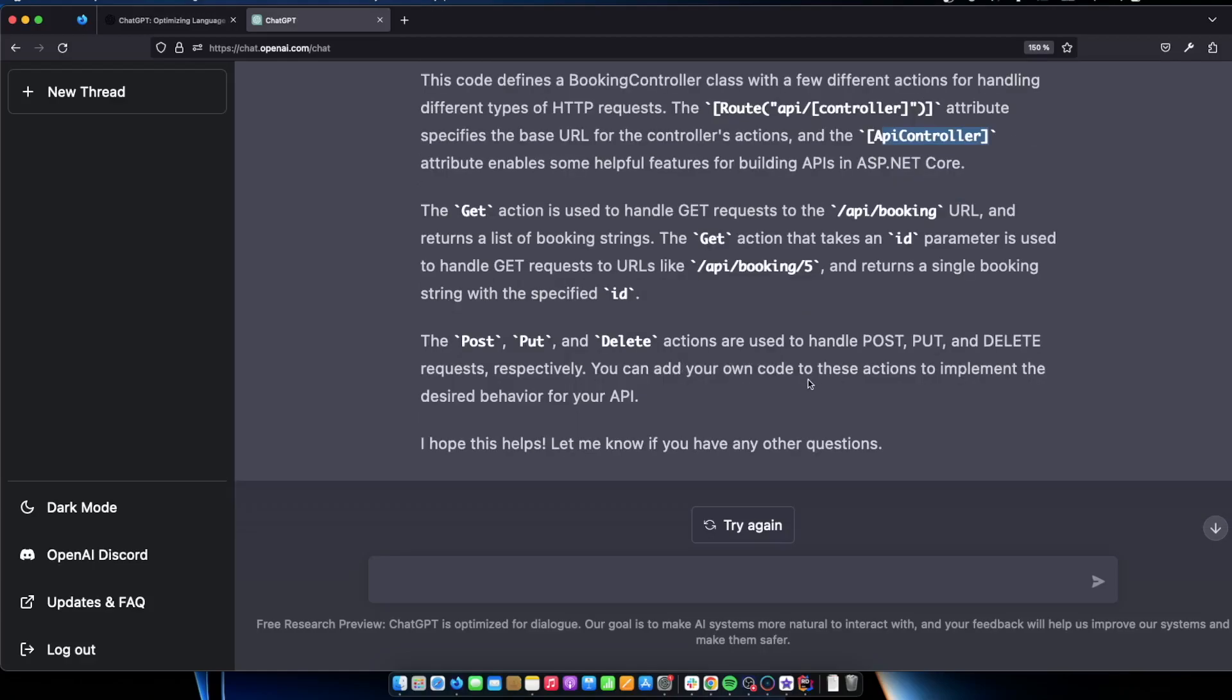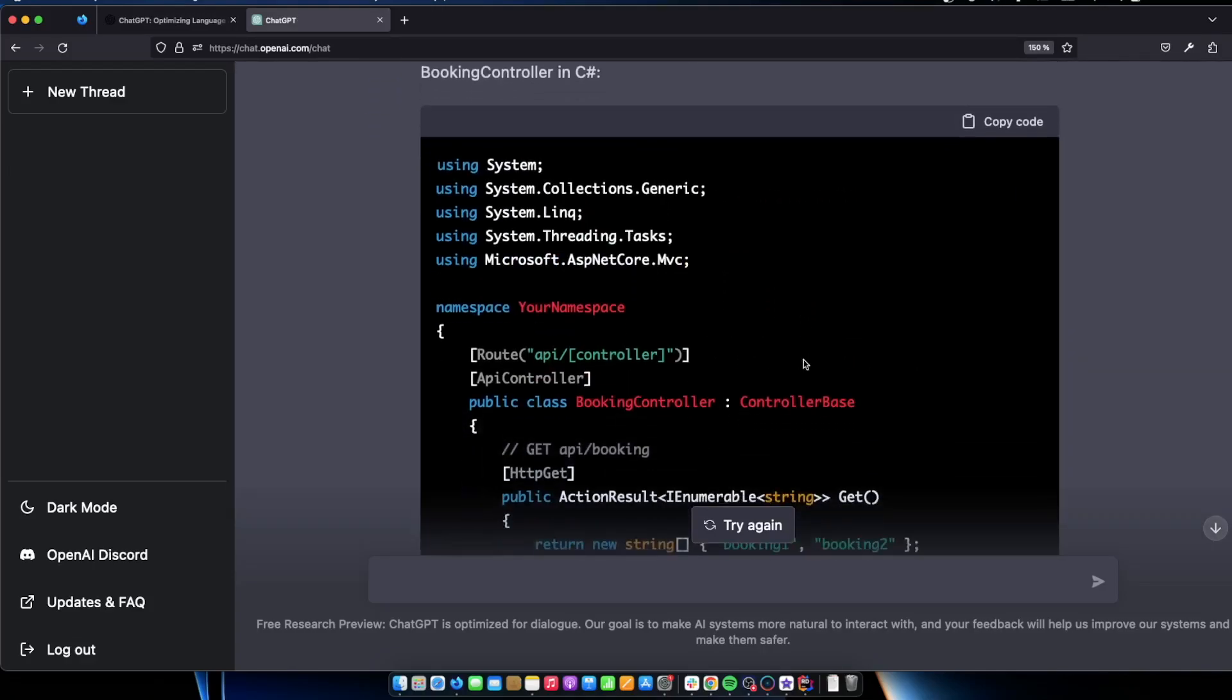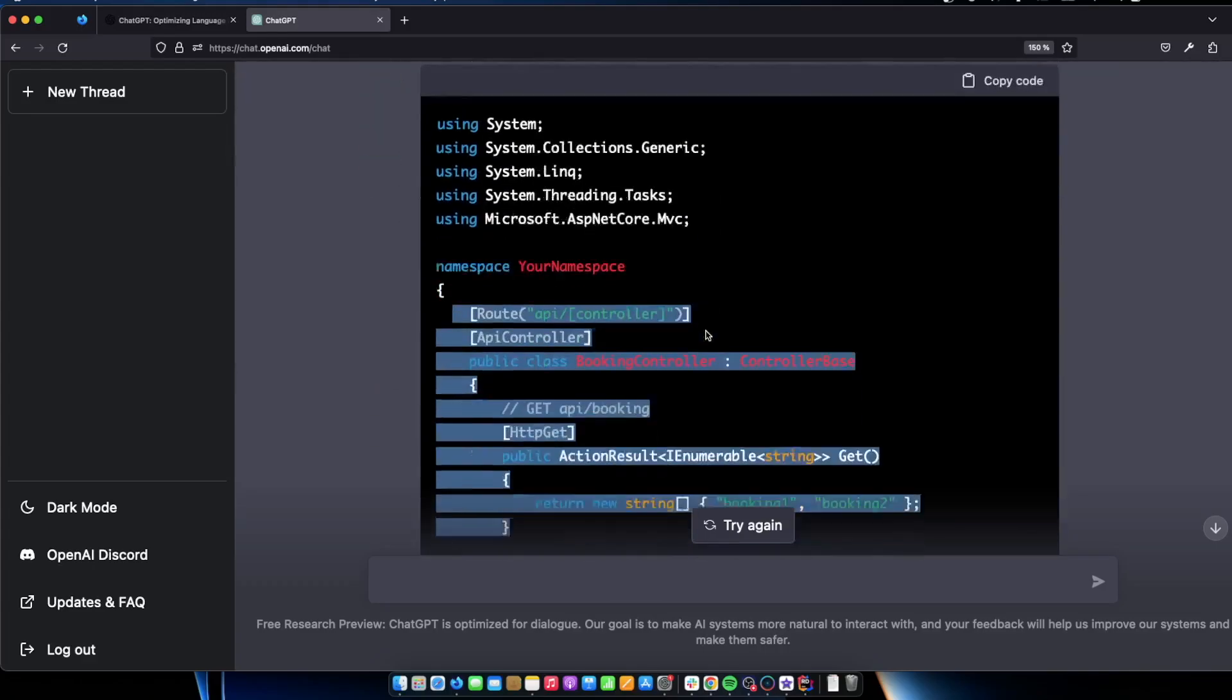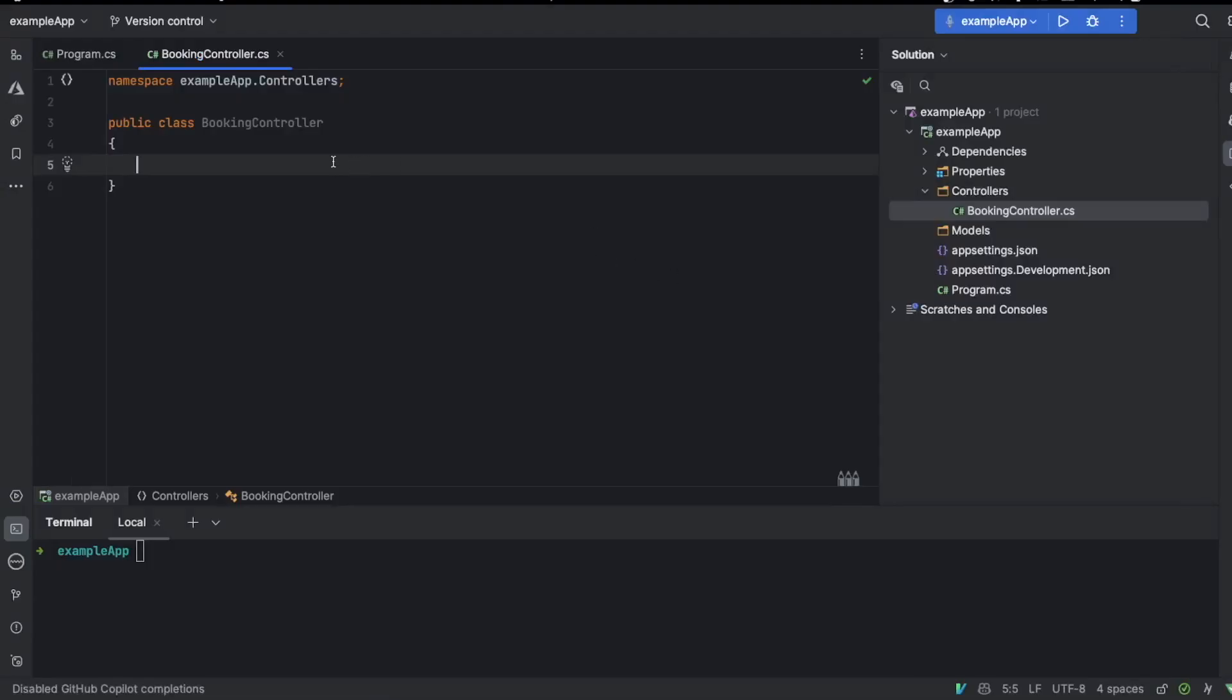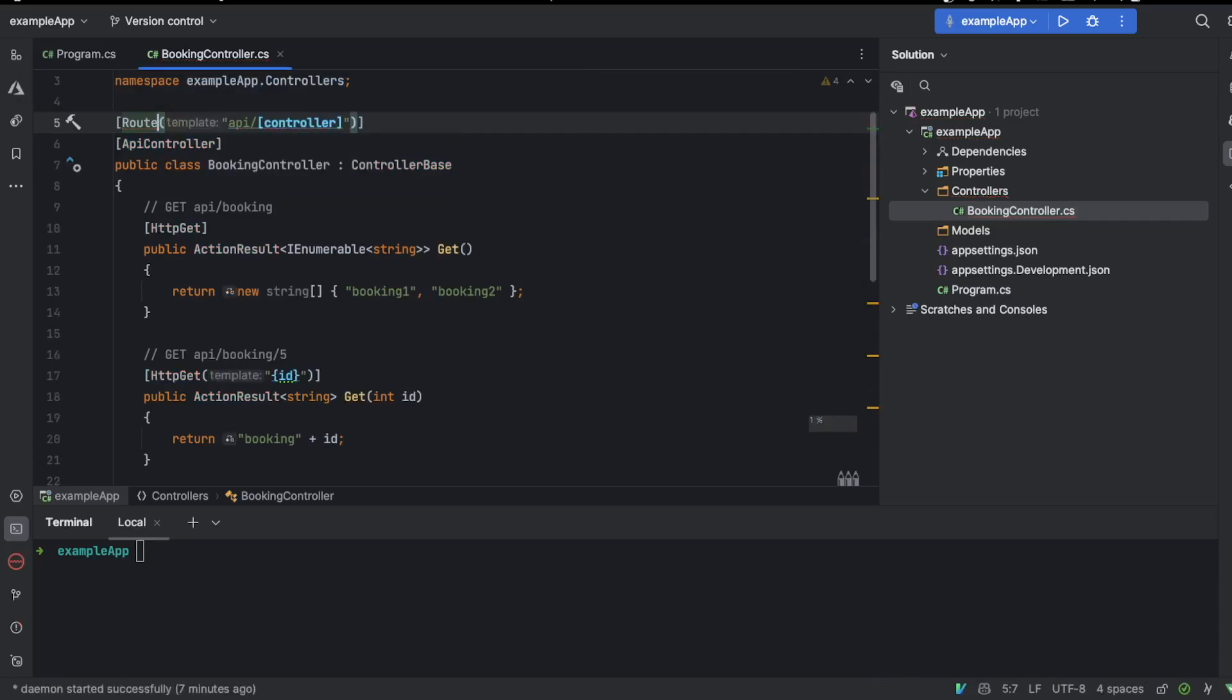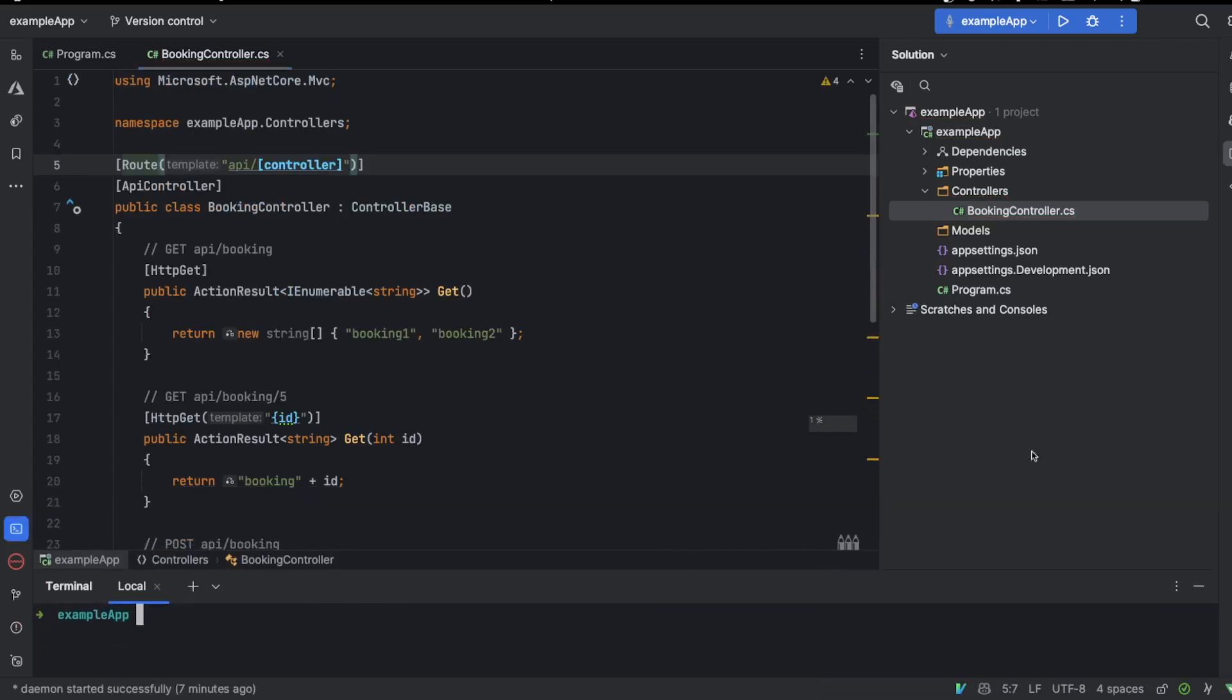You can add your own code to this action to implement the desired behavior for API. I hope this helps. Let me know if you have any other questions. That's pretty cool. It gave us all this code and what we can do is actually just copy all of it instead and just make sure we actually have the class brackets. Let's just add it here. So let's see what happens. We need to implement the route. So let's do Microsoft ASP.NET Core MBC route attribute and here we go. That's it. So here's a great starting point for our application. Cool.